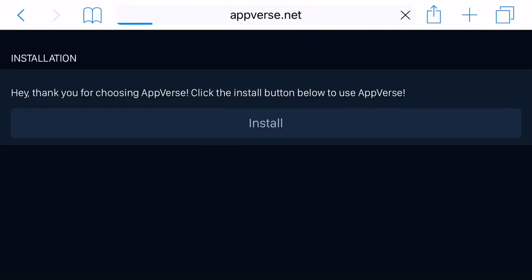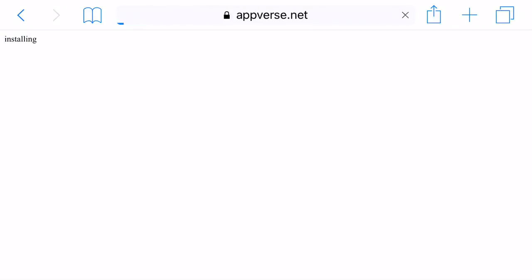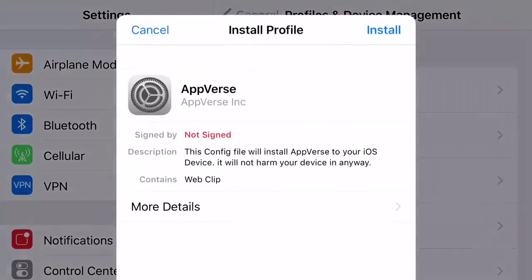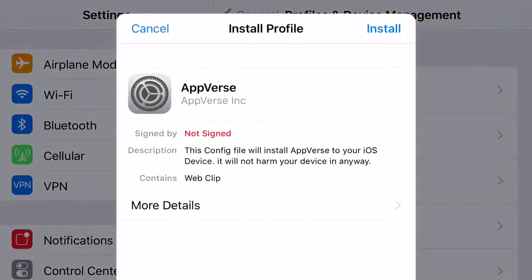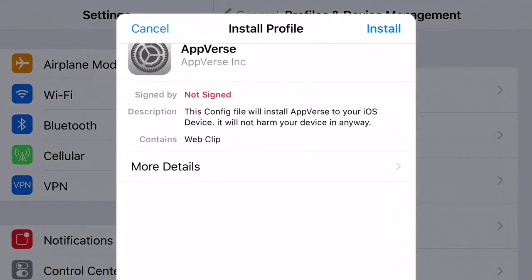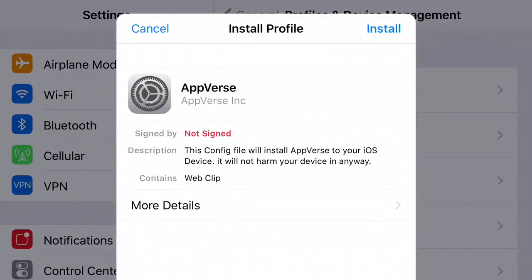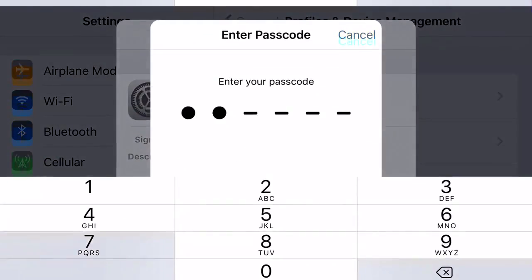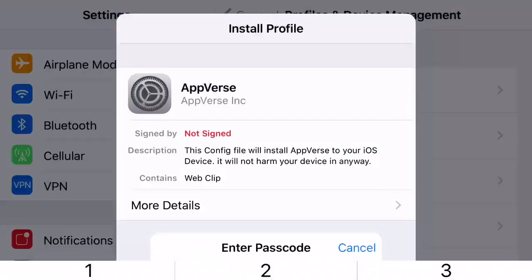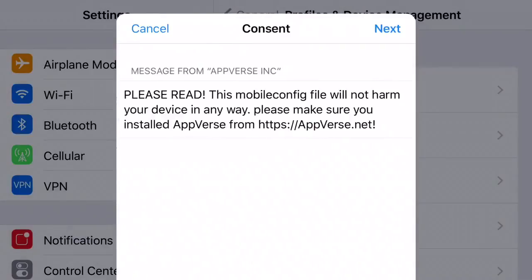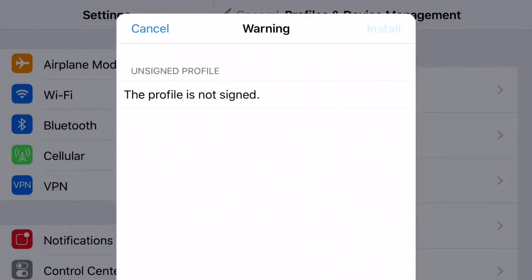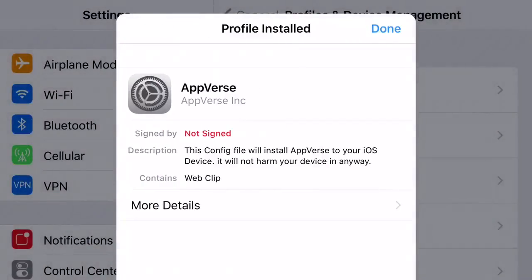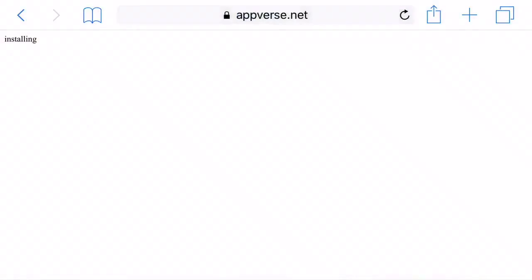Press install and you should be redirected to your Settings application. You should be greeted with a prompt like this. At the top you'll see cancel or install. Press install, put in your phone's password, then click next, click install, click install one more time, and then click done.